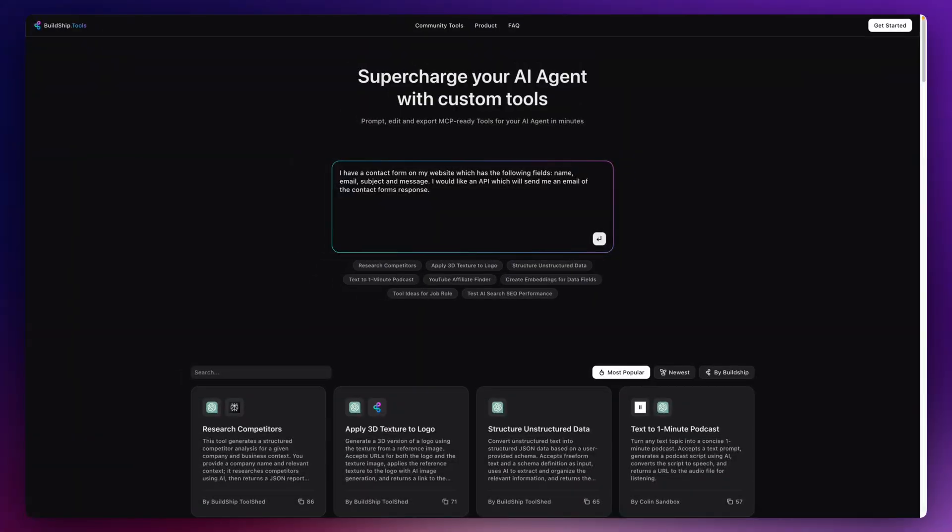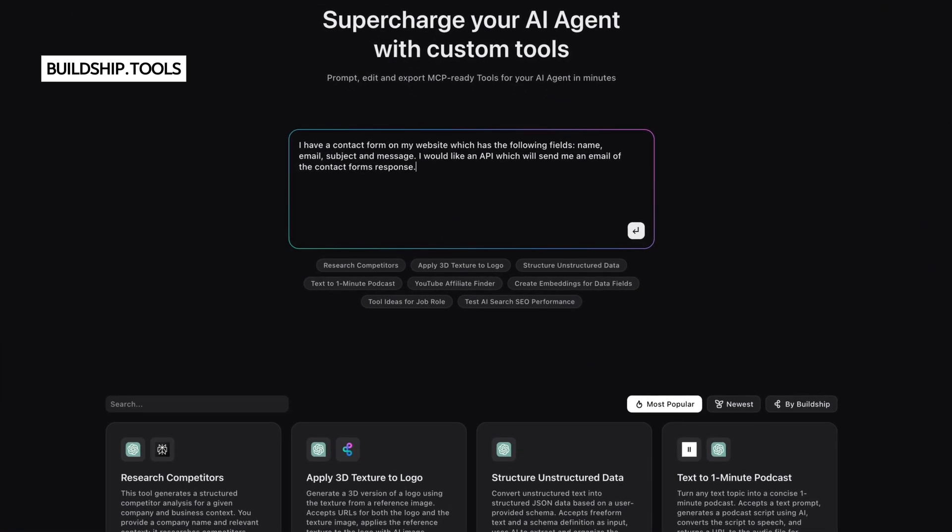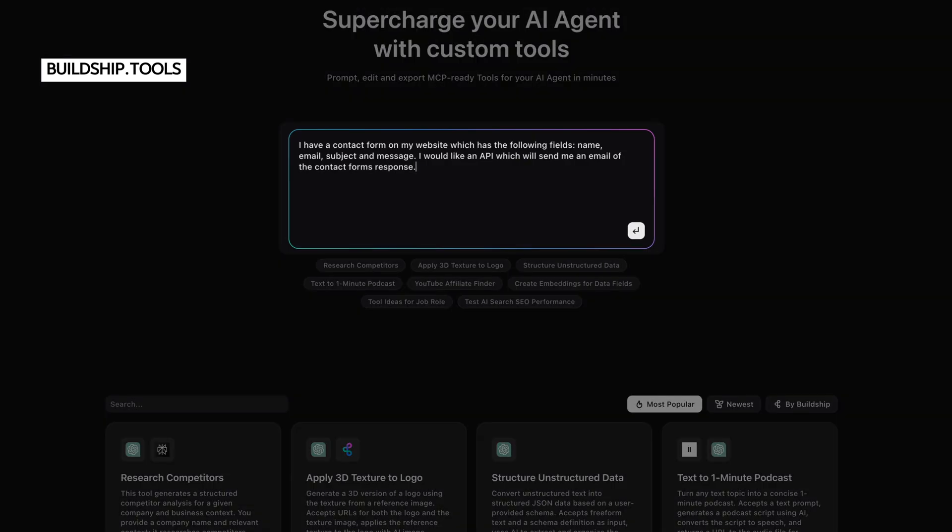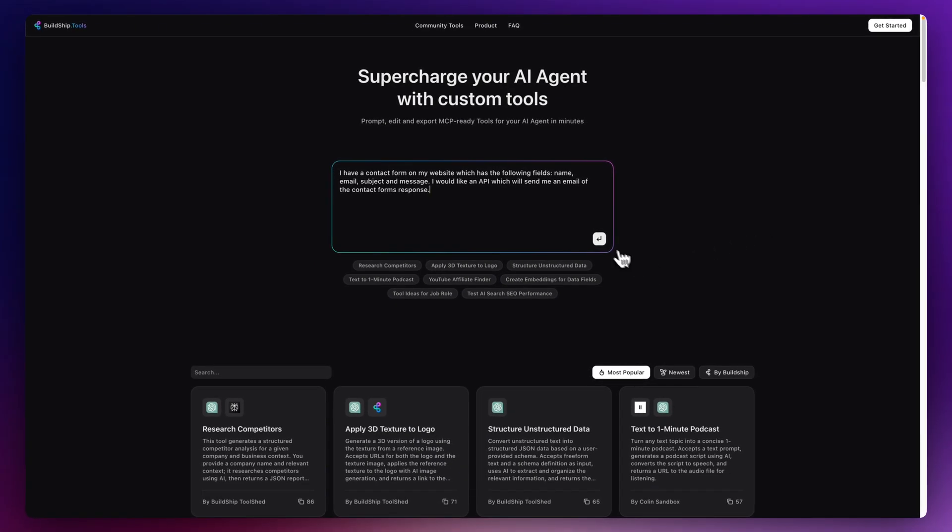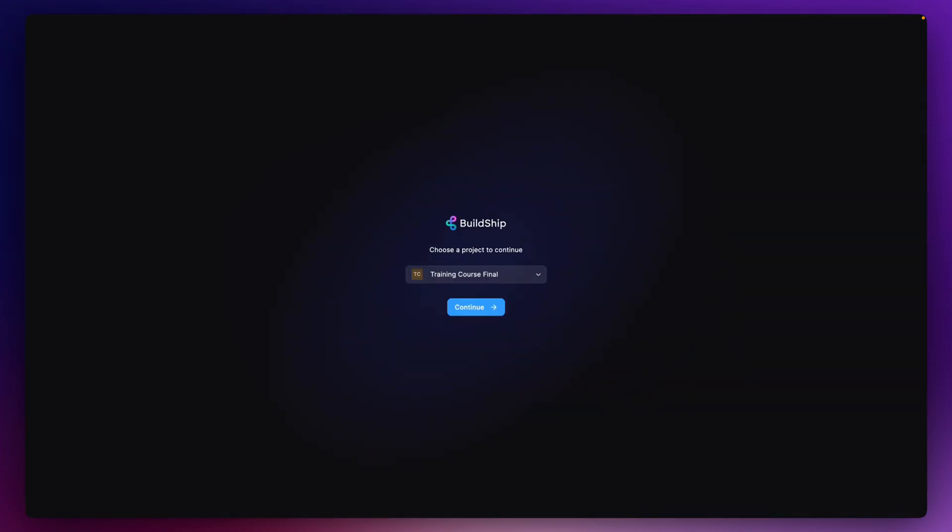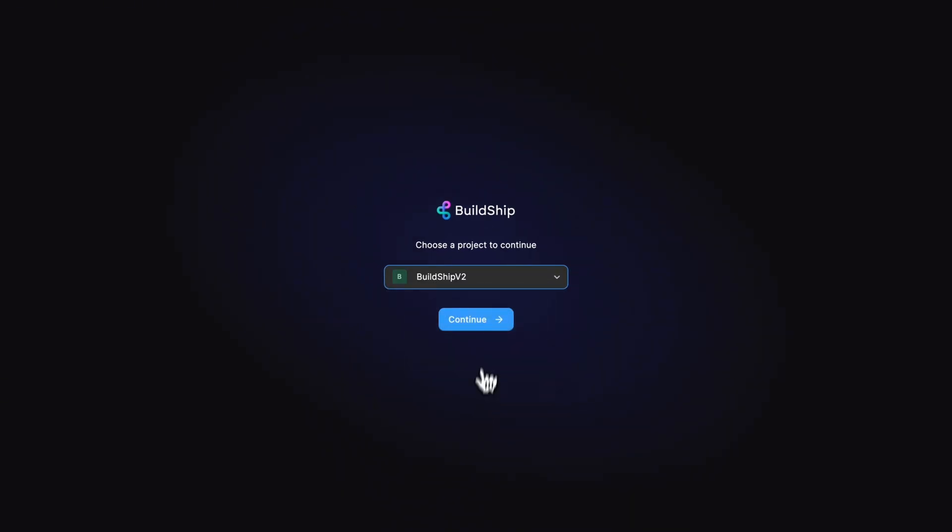So I've headed over to Buildship tools here. And what I've done is I've just keyed in a very simple prompt here, which pretty much describes exactly what I would like. I have a contact form on my website which has the following field names: name, email, subject, and message. And I would like an API which will send me an email of my contact form responses. It can't get any simpler than that. So I can just hit this little button here and away it will go. This is now going to ask me which Buildship project. You need to make sure that you've got a Buildship project ready to take receipt of this particular backend service. I'm just going to choose Buildship V2, hit continue.